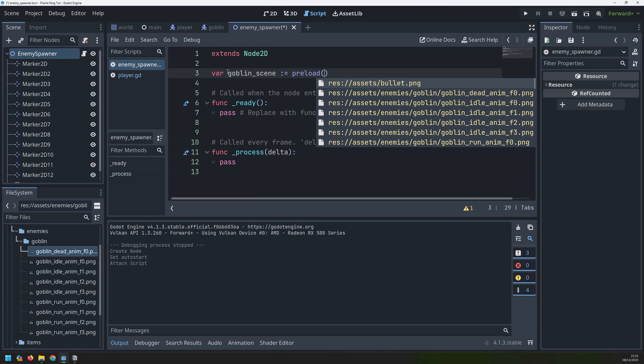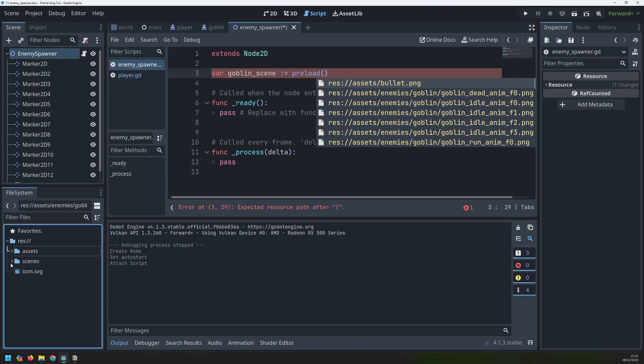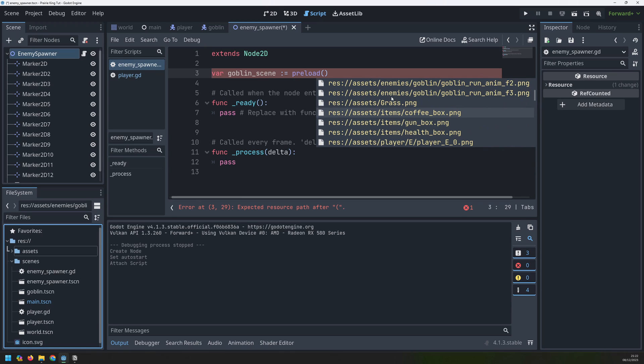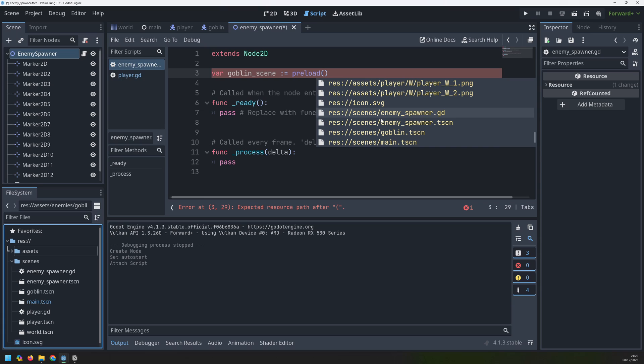So if we go into where these assets and files are we've got our scenes folder and it's got goblin inside there. So we can just scroll through looking for the right one. I'll go into enemies no rather I'll go into scenes and then goblin.